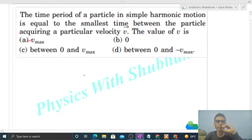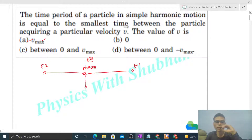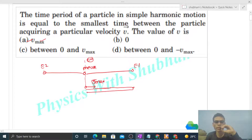Let's first consider v_max. We have the mean position here, extreme one ahead, and extreme two behind. Maximum velocity occurs at the mean position. Let's say at t = 0, the particle starts from the mean position with velocity vector v_max in the forward direction. The same velocity vector will be attained when the particle goes forward to the extreme position, then comes back to the mean position — but at that point the velocity direction is opposite, same magnitude but opposite direction.